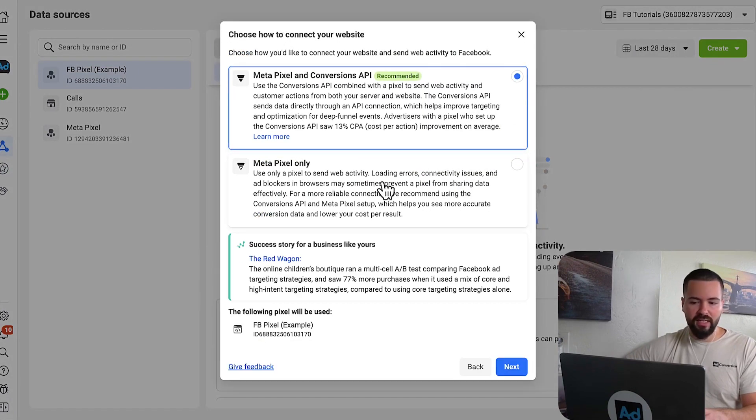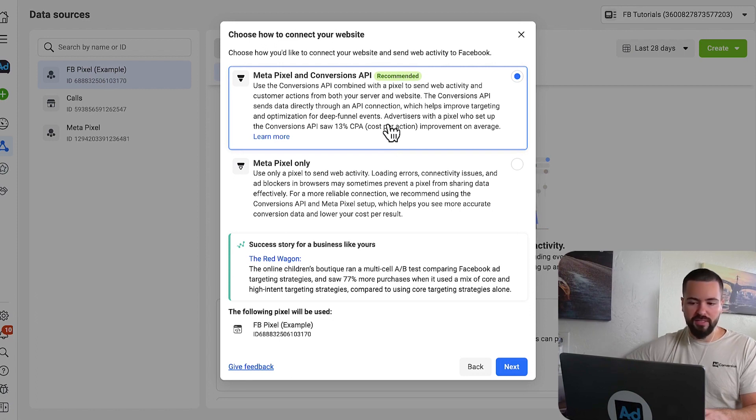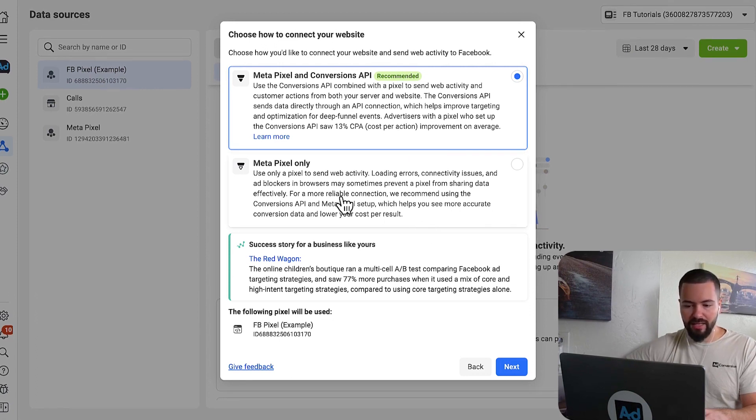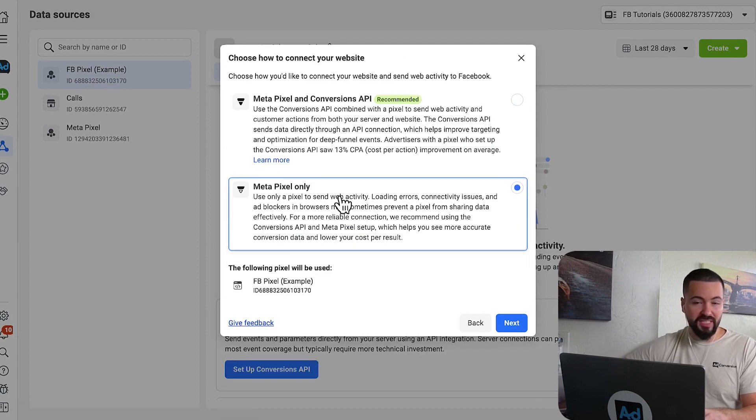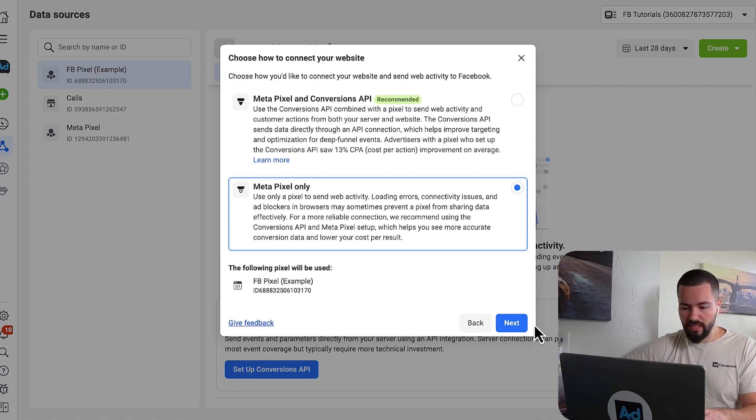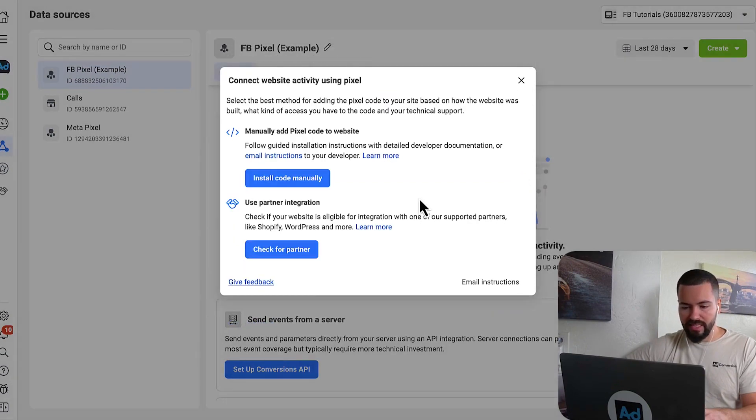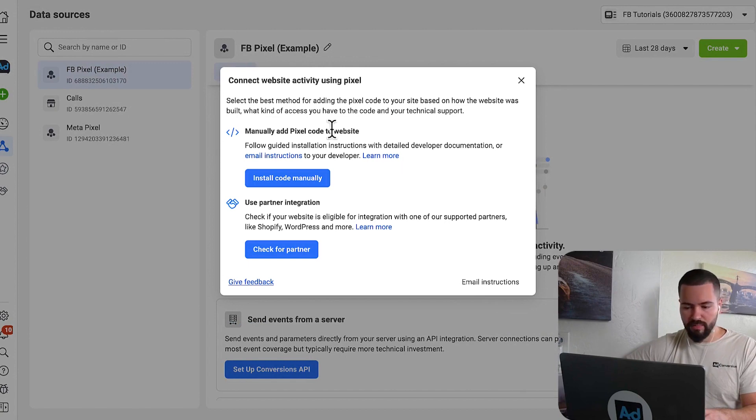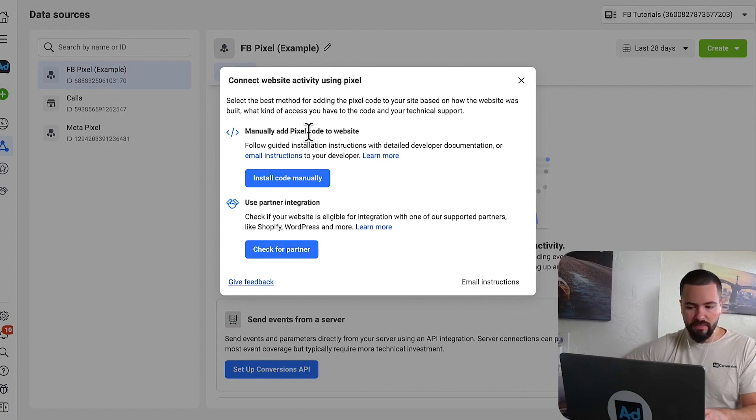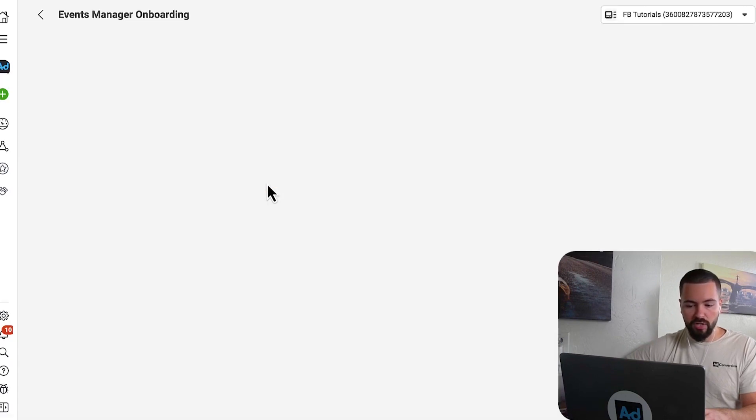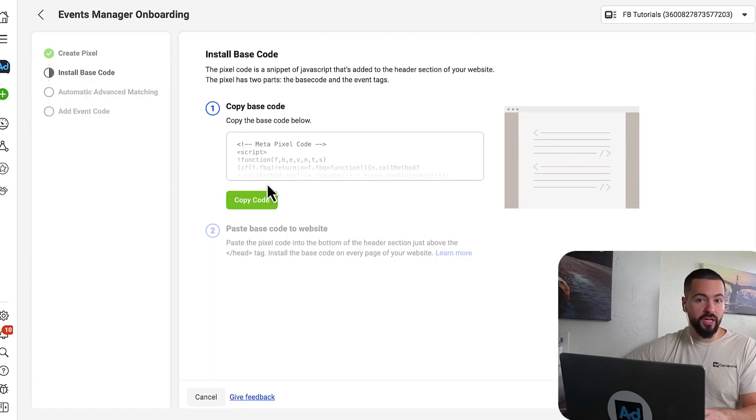Now it's going to ask us, how do we want to connect to our website? Is it going to be done via the API or the Metapixel only? For the sake of this video, we're not talking about API and offline conversions. So we'll just be doing Metapixel only. I'm going to click next. Then it's going to ask us, how do we want to install this Facebook ads pixel? Do we want to do it manually or use a partner integration? For the sake of this demonstration, we're going to use install code manually, and then we're going to do it through Google Tag Manager.